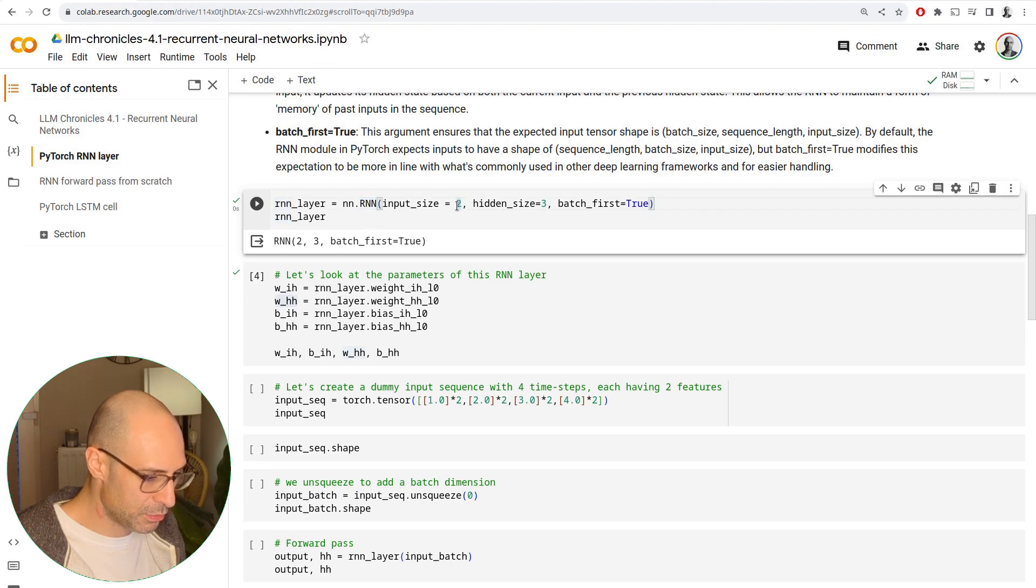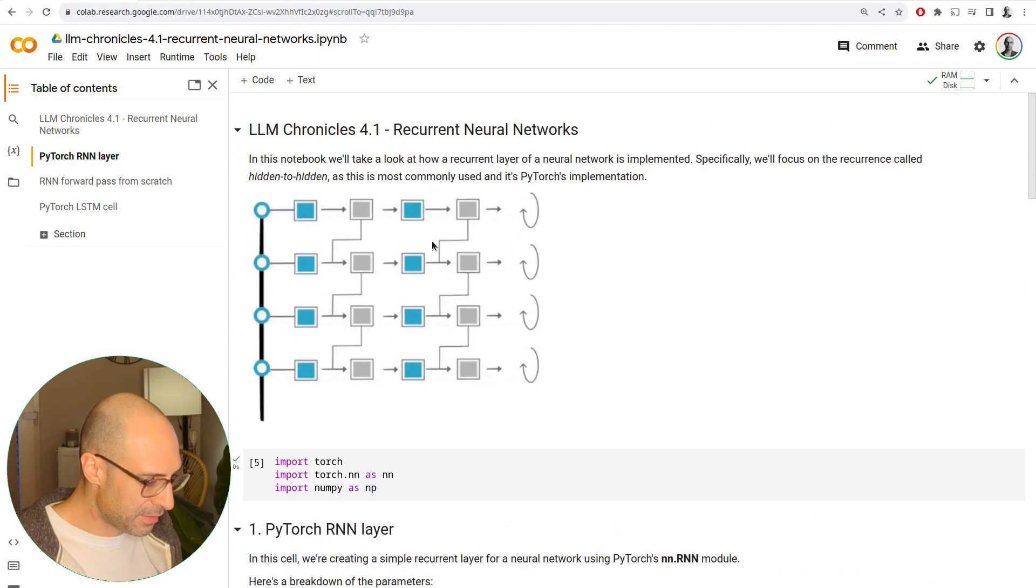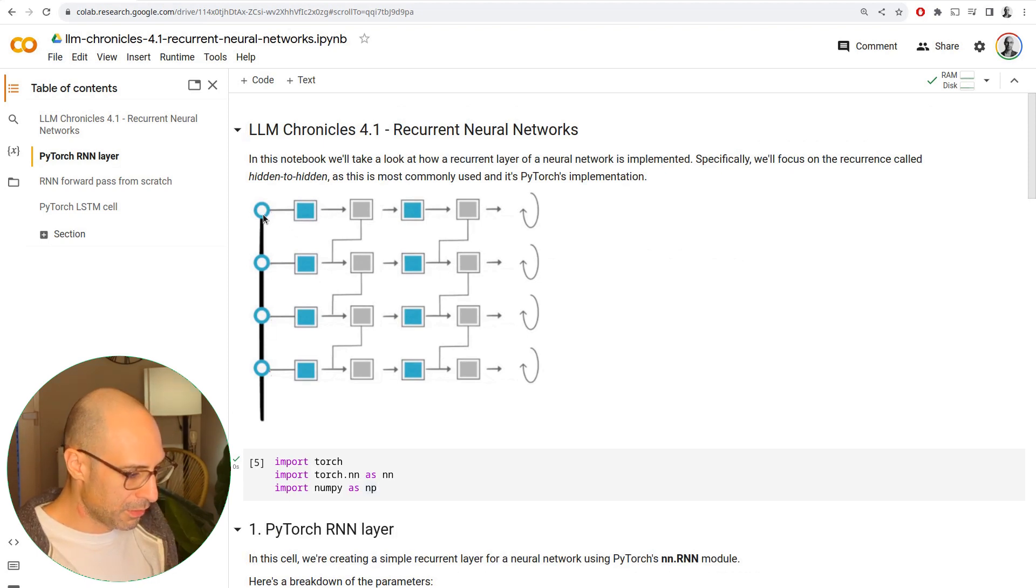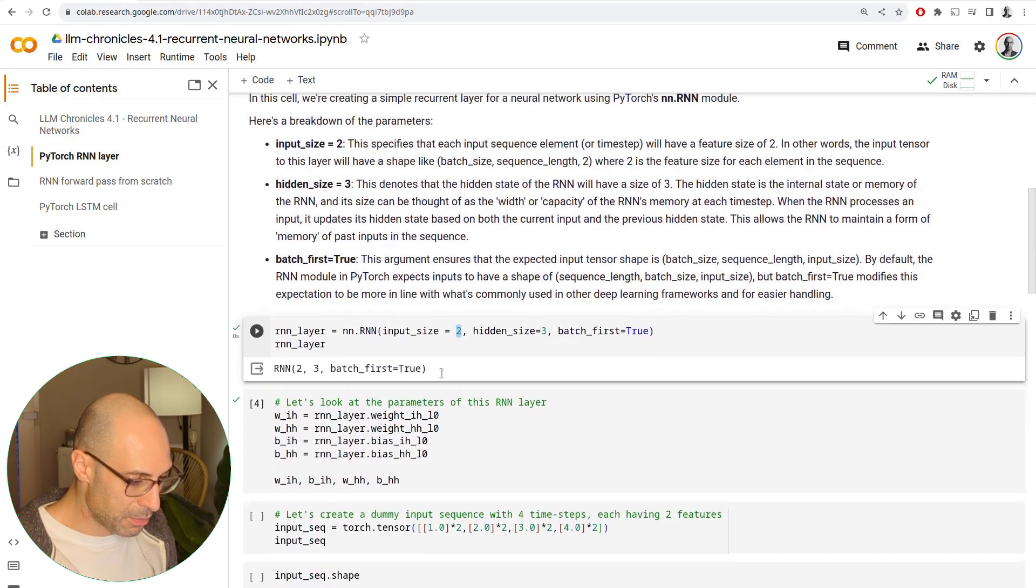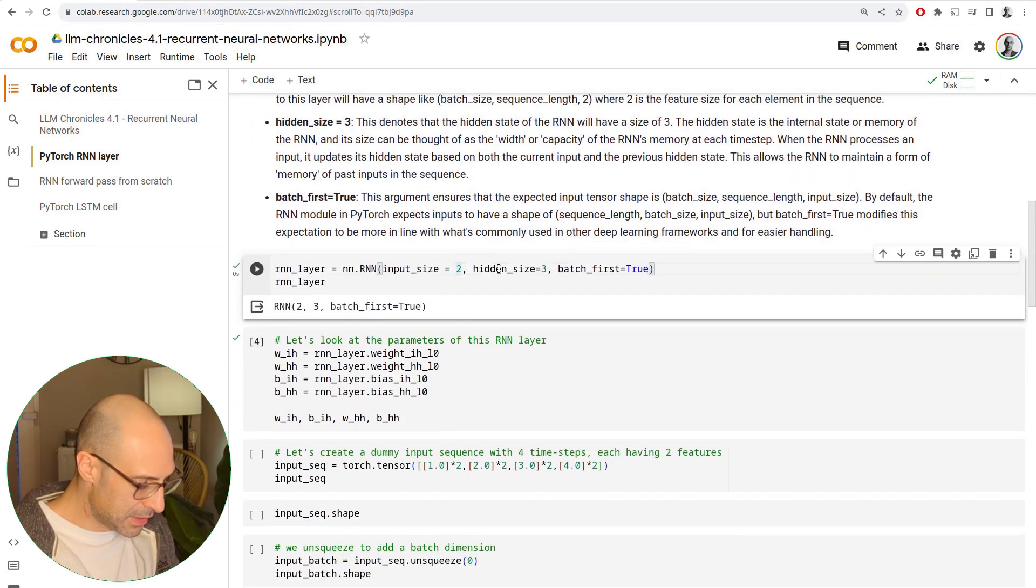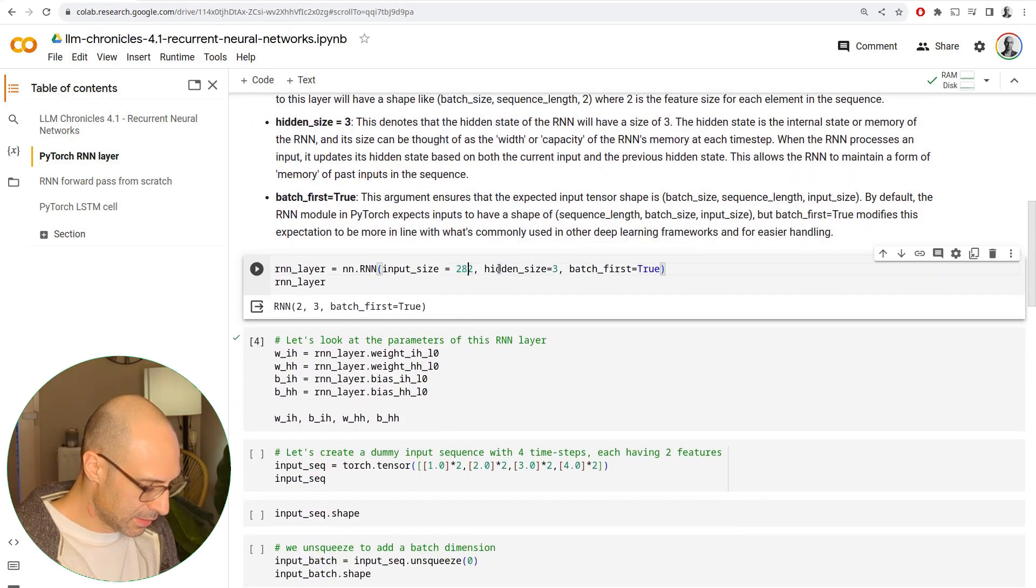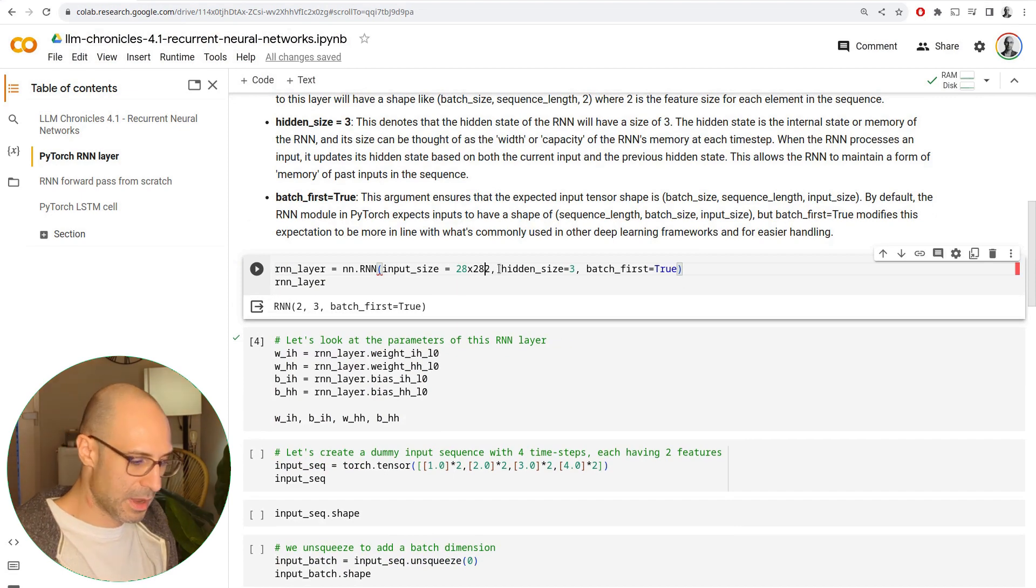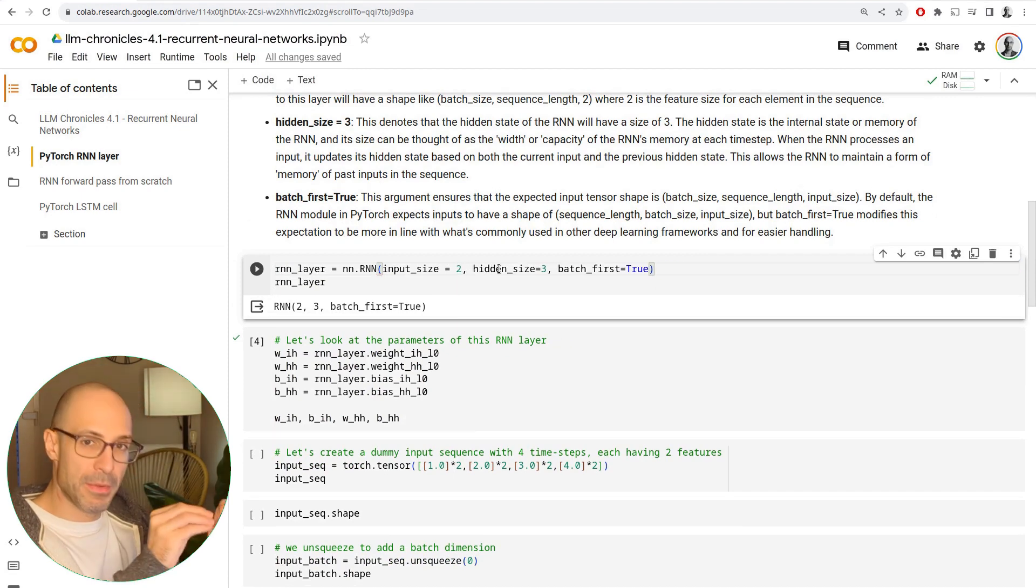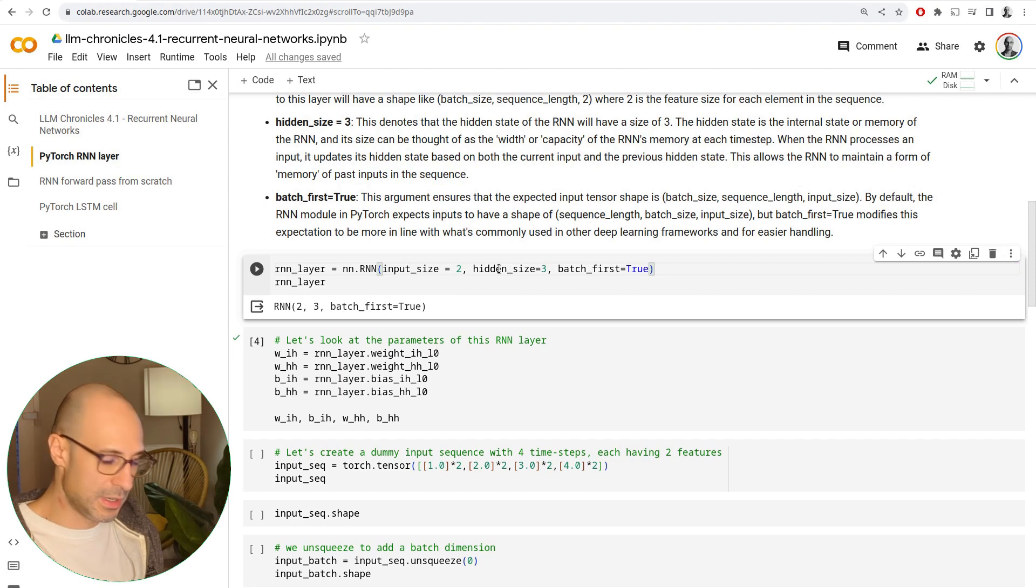Now, this number two, just to clarify, let's say each of these inputs in the sequence was an image from MNIST. The size of the input would be 28 by 28. It would be the actual number of features in each of the inputs.